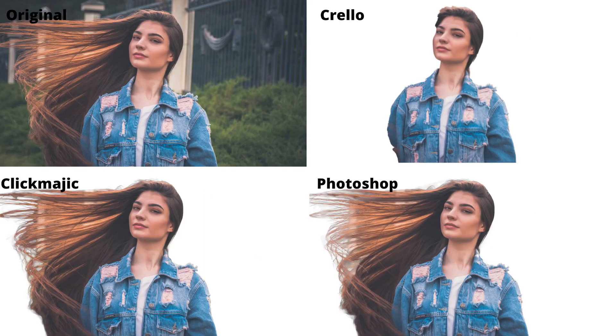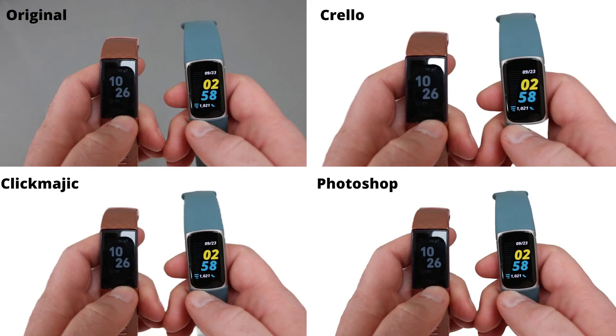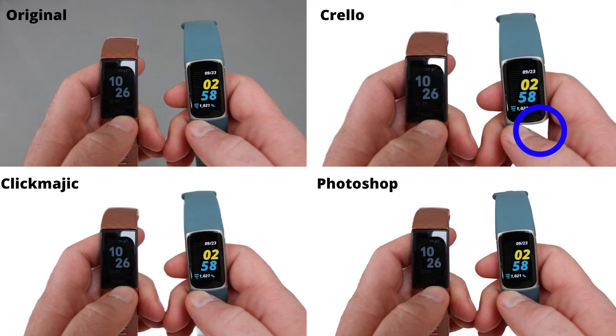That's even more prominent here in the second picture where we see Crello's actually given her a haircut and removed part of her arm. Again though ClickMagic and Photoshop looking very similar, they're going toe-to-toe at the moment. Switching to some product photos, again you can see Crello struggling, it's cut out part of the strap whereas Photoshop and ClickMagic have everything in place, all the hands and the straps as well.